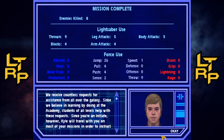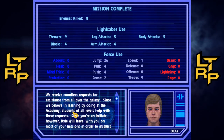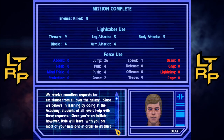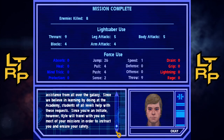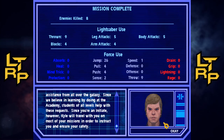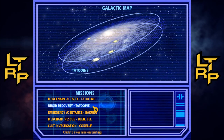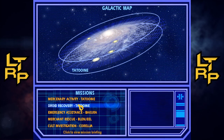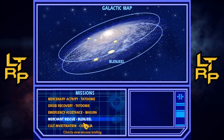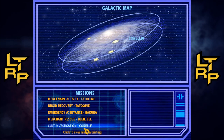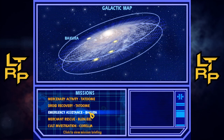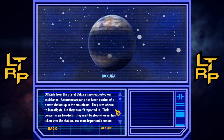While you're out training your students, be on the lookout for information regarding a group affiliated with Ragnos. I receive countless requests for assistance from all over the galaxy — since we believe in learning by doing at the academy, students of all levels help with these requests. Since you're an initiate, Kyle will travel with you on most of your missions to instruct you and ensure your safety. I love this — at the end of every mission briefing they frown right at the end for some reason. Okay, so I get to pick my mission.